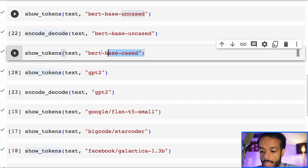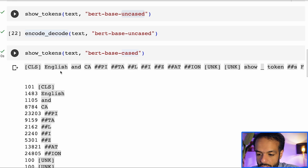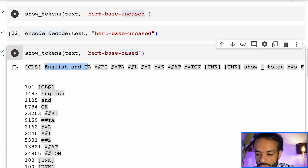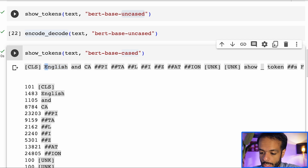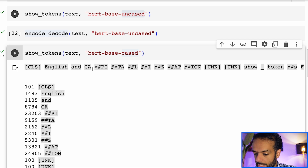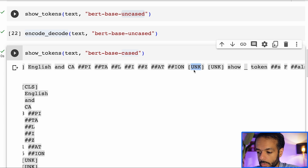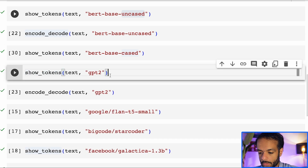Let's go to another BERT model — BERT cased. Both of these models were released together, and this one is only different in that it preserves capitalization. So we have the first capital letter in English, and then capitalization — this word is broken down into about eight different tokens and preserved in all caps. We still have the unknowns, so the model really doesn't see those tokens.